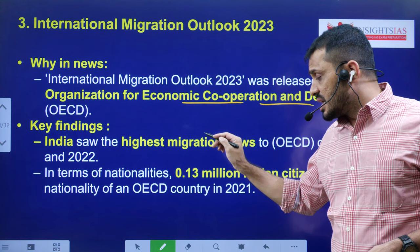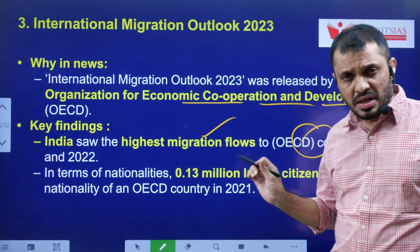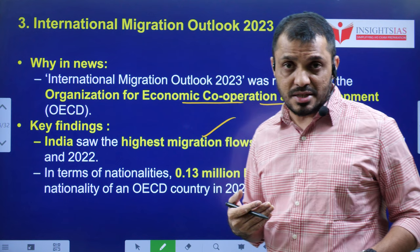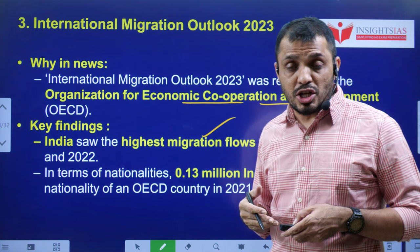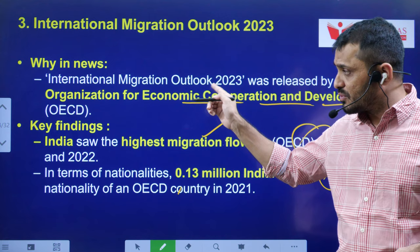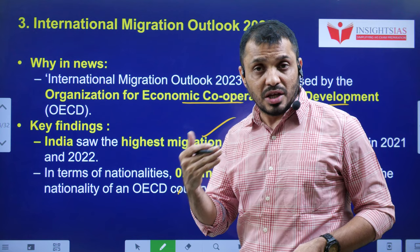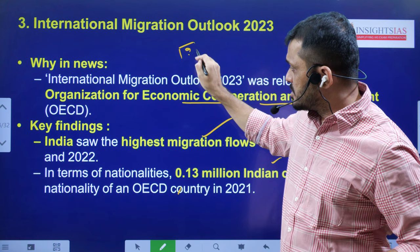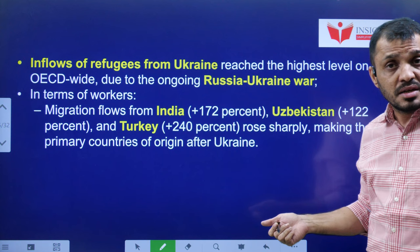India witnessed one of the highest migrations to OECD countries between 2021-22. Along with India, countries like Uzbekistan and others also witnessed high migration. Apart from regular migration, Ukraine also witnessed a lot of migration to other countries because of the Russia-Ukraine war. In terms of nationality acquisition, around 0.13 million Indian citizens acquired the nationality of OECD countries. Note: as soon as someone acquires citizenship of another country, they lose Indian citizenship — which article of the Indian Constitution prohibits dual citizenship? Put your answer in the comment section.